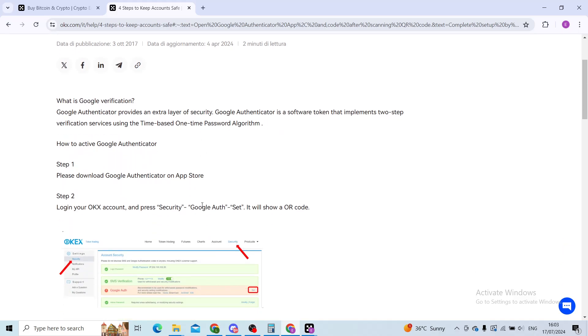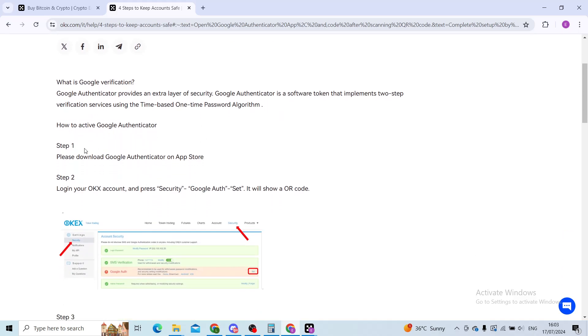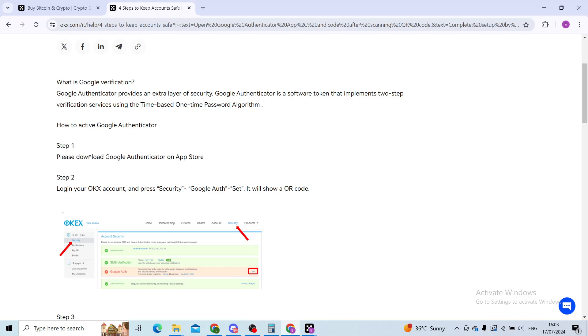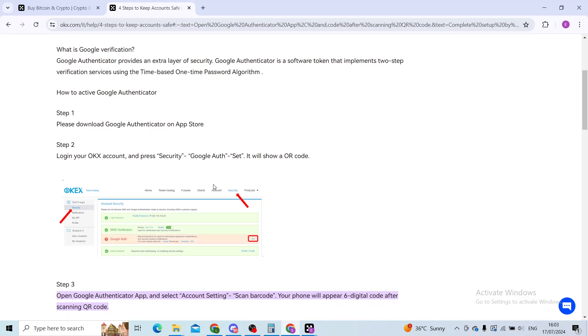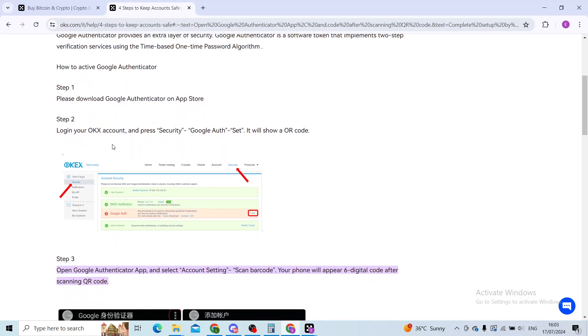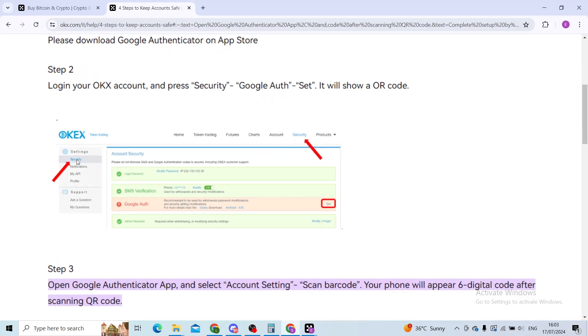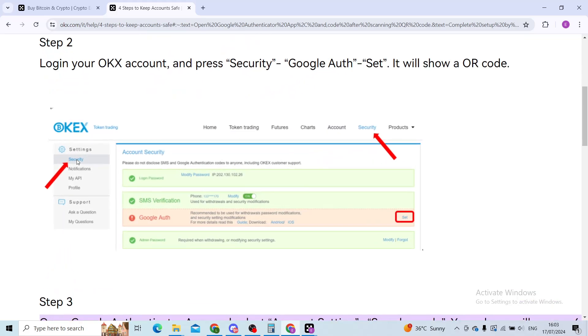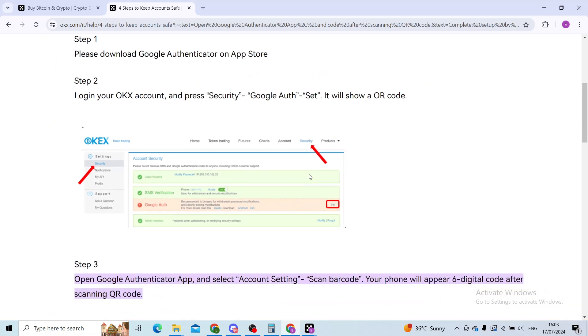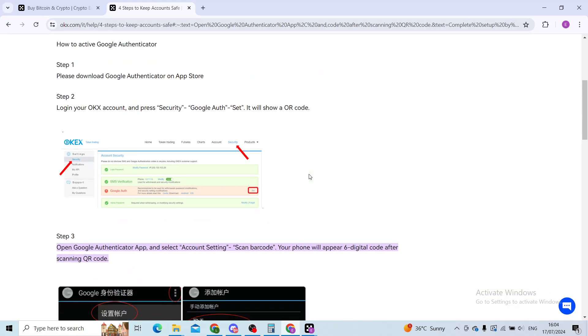First step, you need to download the Google Authenticator app on the App Store from your mobile phone. When you've done that, you will log into your OKEx profile and press security. You have this picture right here. It shows on the left hand side there's a security button and you will link your OKEx profile with your email and password to the Google Authenticator.